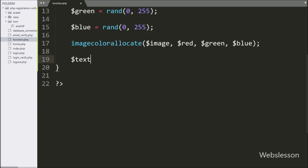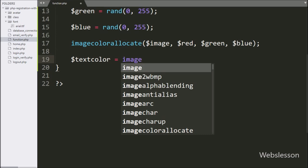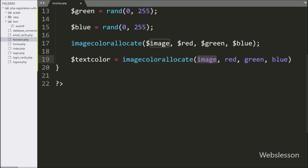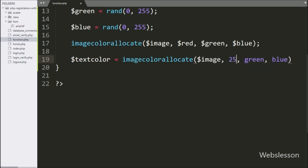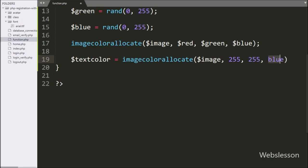After this, we write $text_color is equal to the imagecolorallocate() function with four parameters. In the first parameter we write $image as the source, and the other parameters are RGB values where we use white color, so this will display white text on the image.